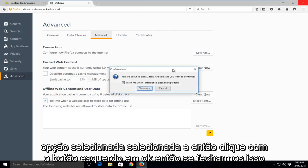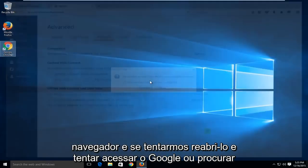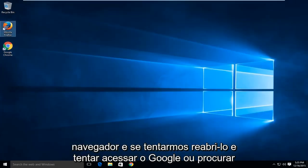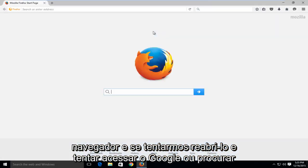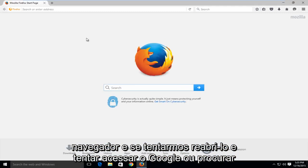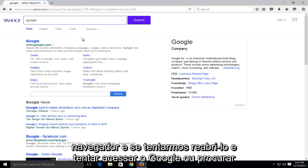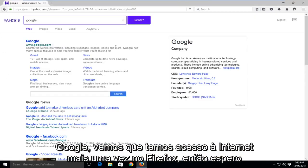So if we close out of this browser and if we try and reopen it and if we try and go on Google or look up Google, we see that we have internet access once again on Firefox.